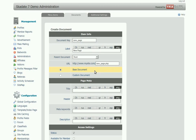Here you should choose whether your page will be a base document with a possibility to add PHP functionality, or a custom document with textual content and HTML widgets. We are going to create a custom page with plain text and a video file embedded from YouTube.